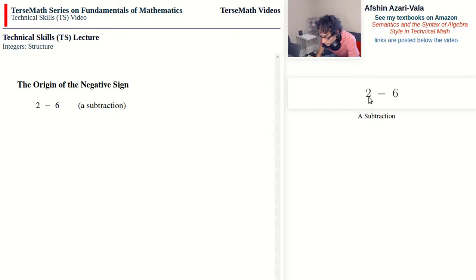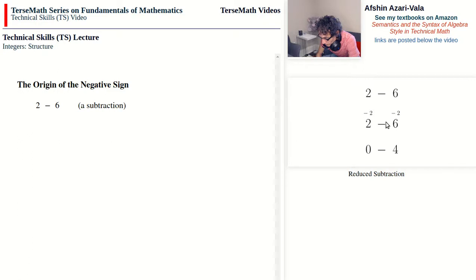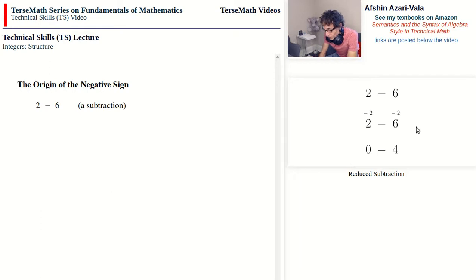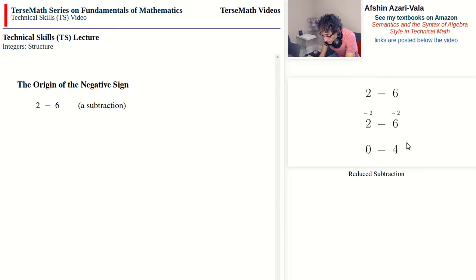If we subtract 2 from both operands, we end up with 0 minus 4. I call this 'reduction' because it is very similar to reducing fractions, where you divide the top and bottom by the same number — here we subtract equal amounts from both operands. So 2 minus 2 gives 0, and 6 minus 2 gives 4, and by dropping the 0 we can see the origin of the negative sign — which is why it is identical to the subtraction sign.